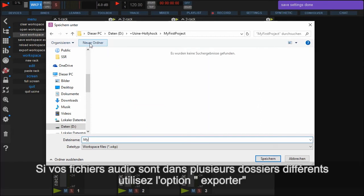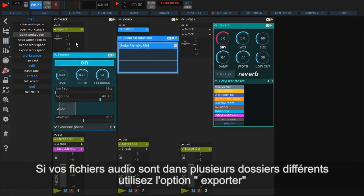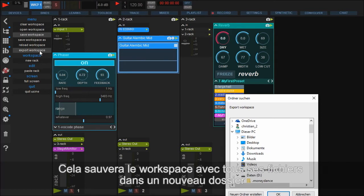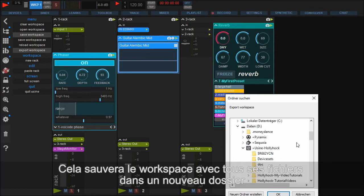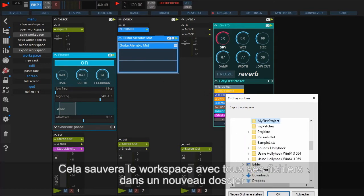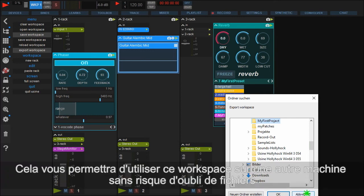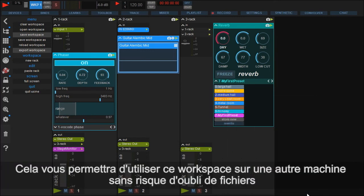If your audio files are spread on many different locations of your computer, you can use the Export Workspace option. This one saves the whole workspace, including all samples used in it, in a new folder. So you can take this one, for example, to another computer without any sounds and files missing.